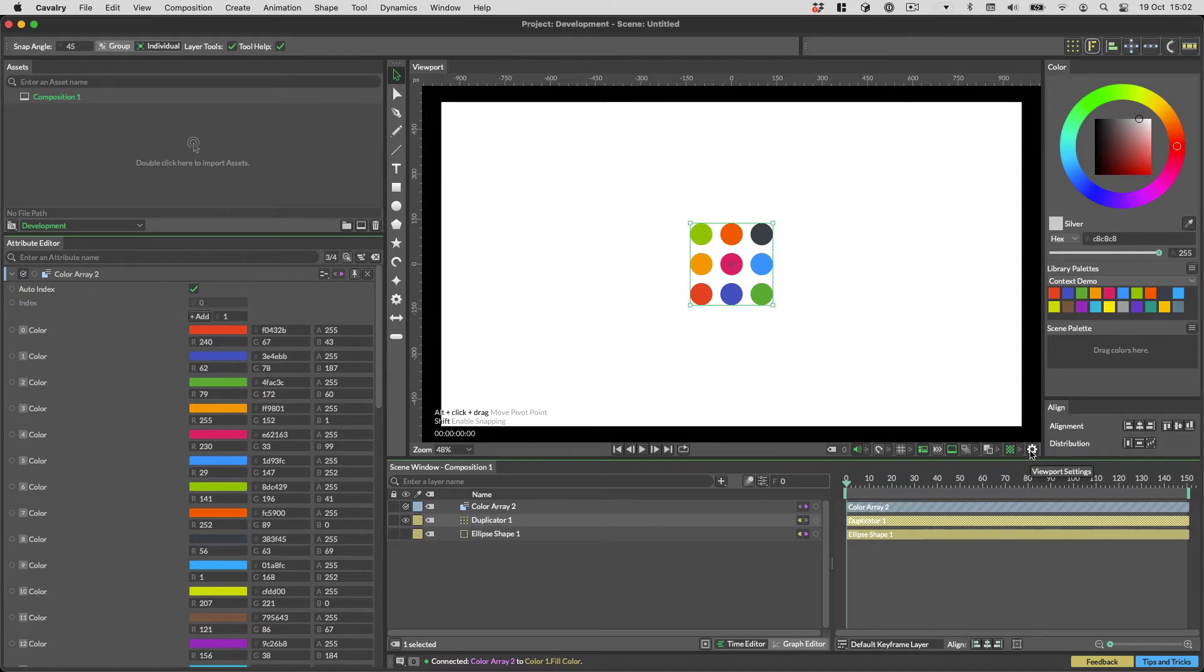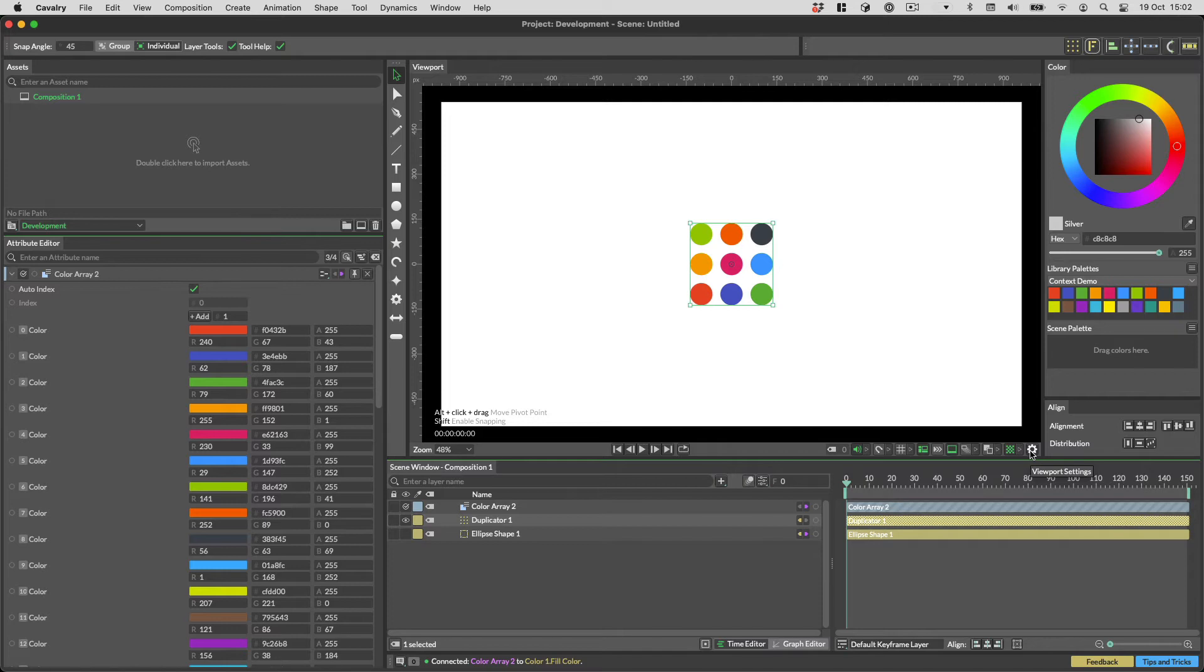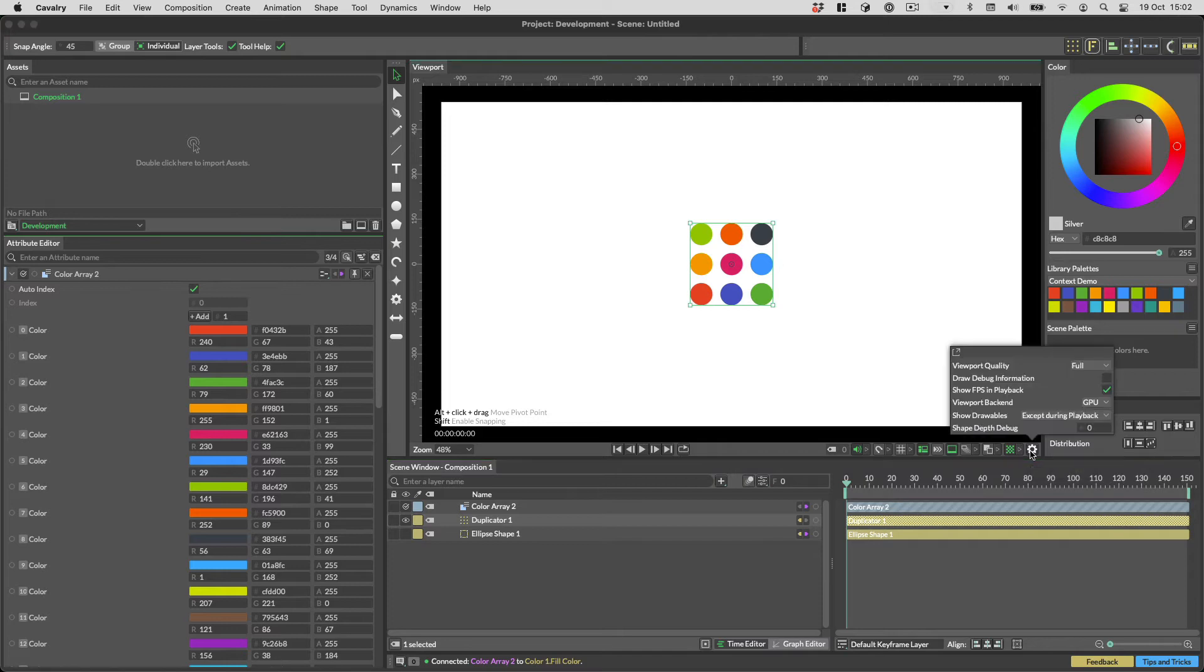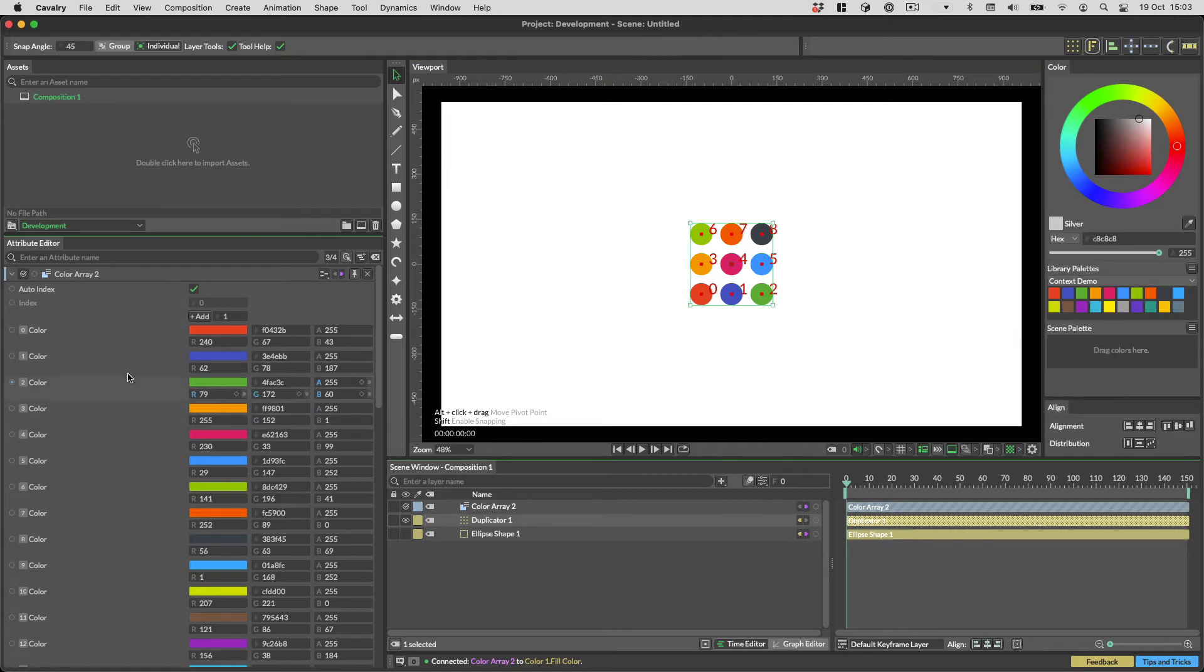This is the magic of what we call Contexts. In effect, each of these shapes in the duplicator has an identifying number, or an index as we like to call it. You can see the index if you turn on Draw Debug Information in the viewport settings, and then select the duplicator.